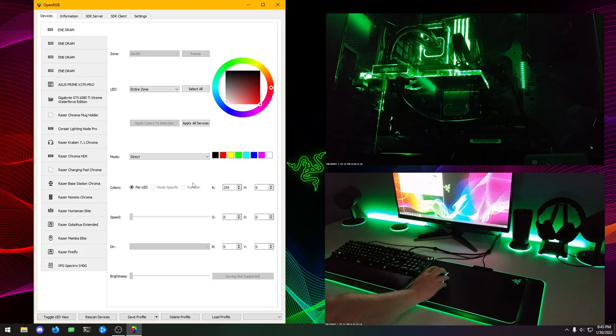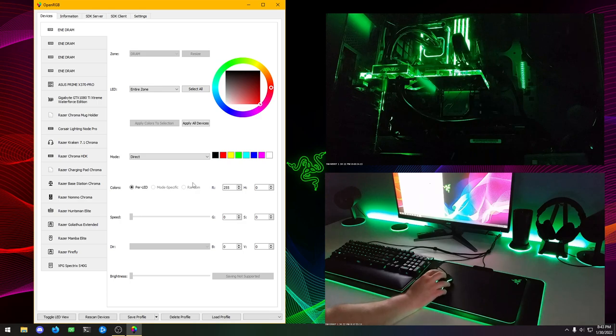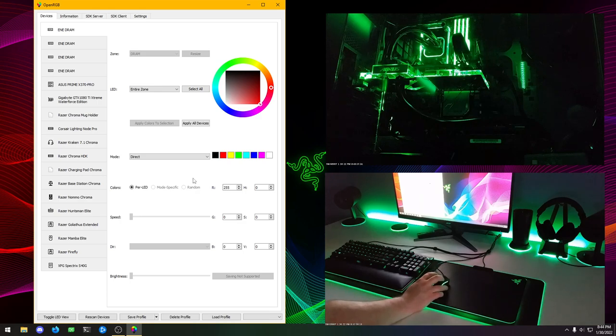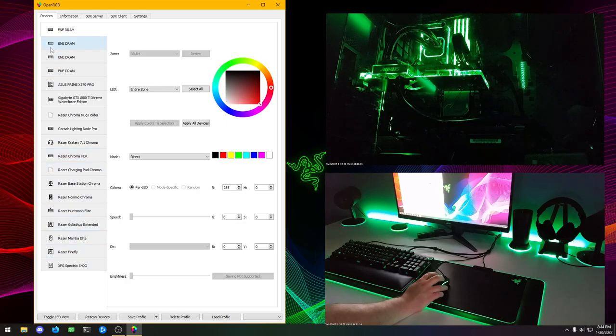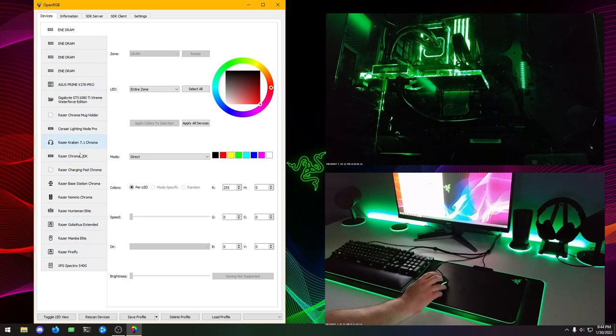As you can see between these two different views, I have all of my stuff detected. And right now it's all green. I had it set before opening OpenRGB.